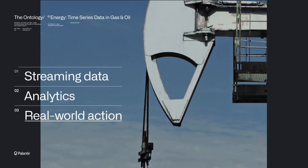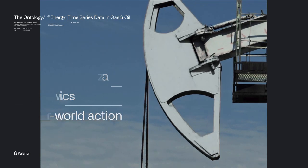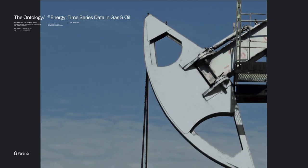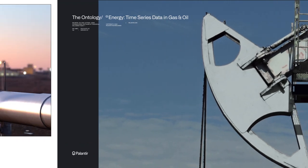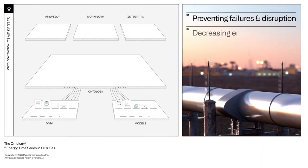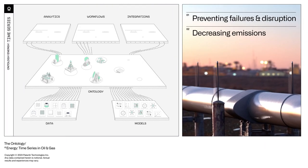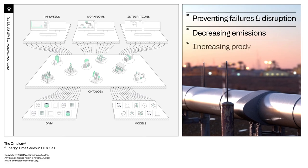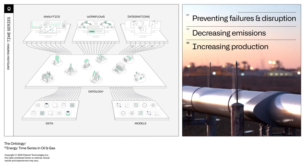From preventing failures and disruption to decreasing emissions to increasing production.